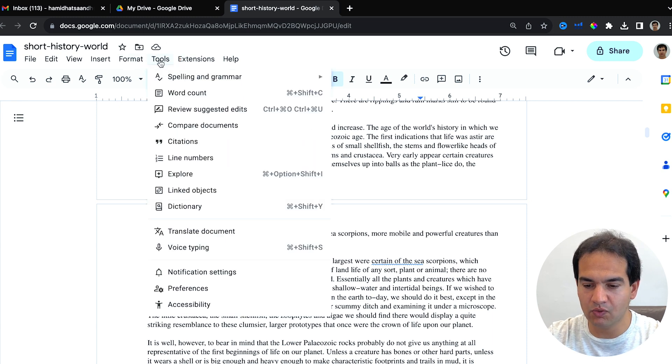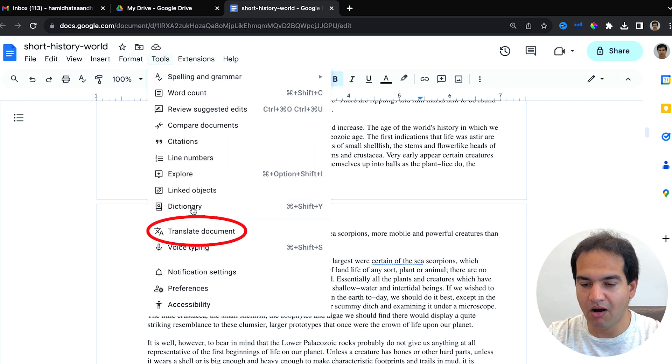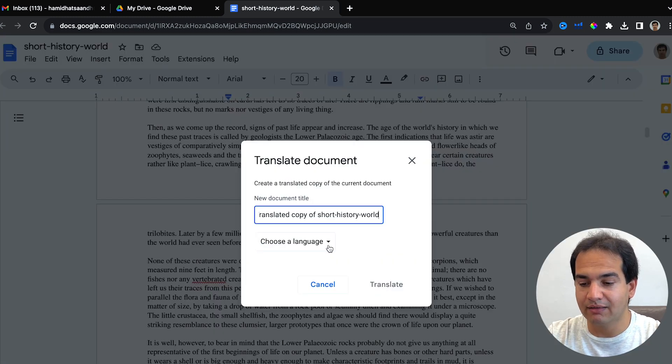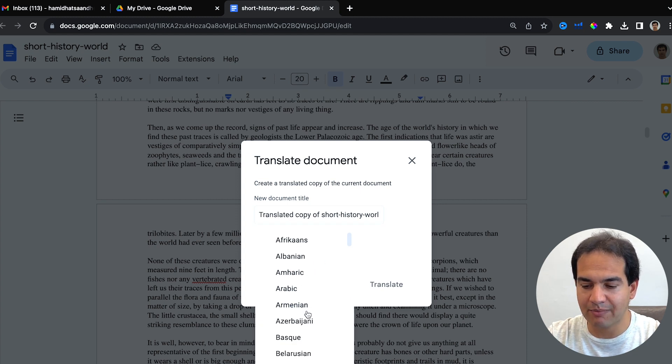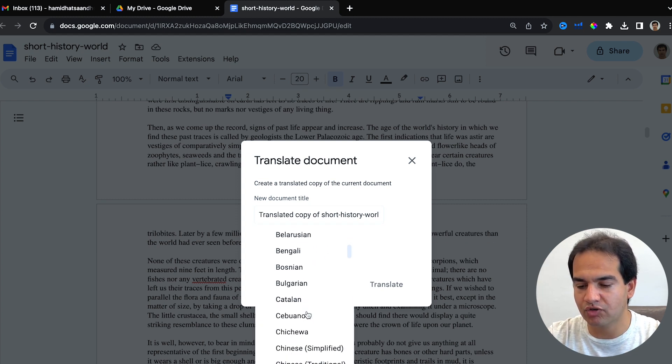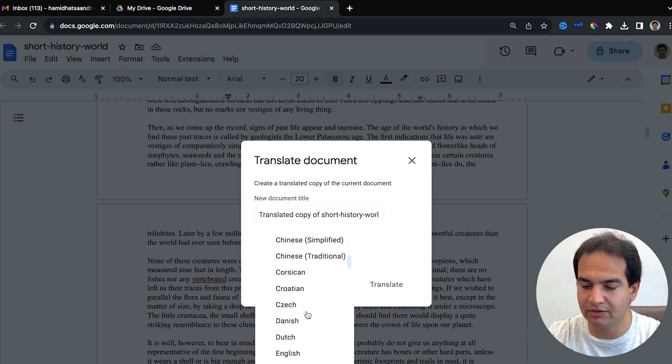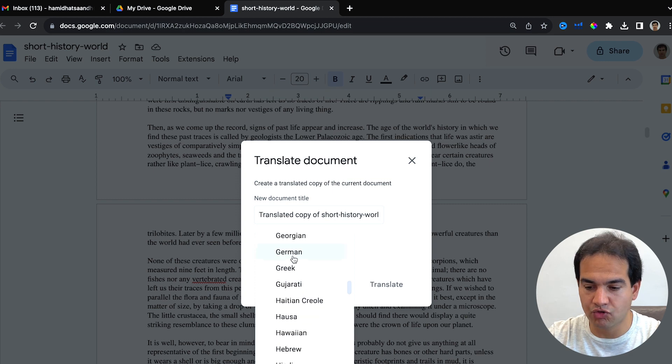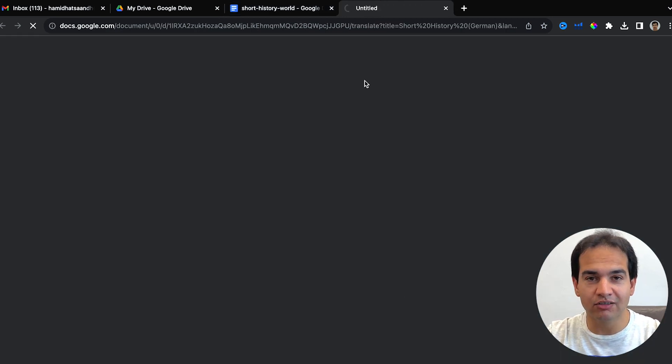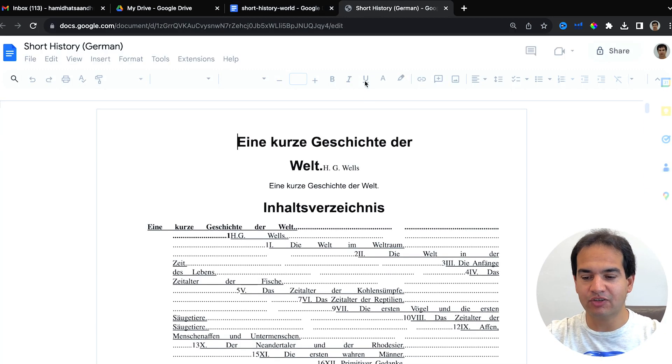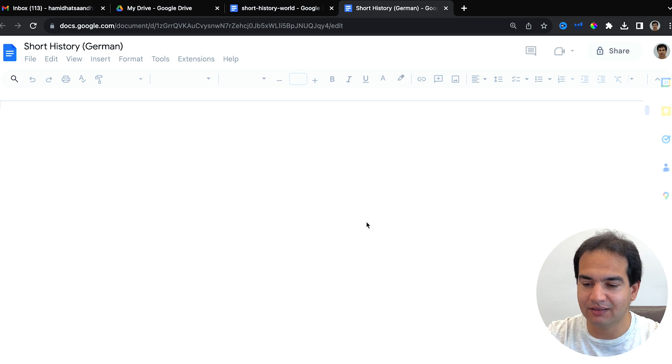Then choose a language. Now it's in English. Let's say I want to translate this to German. This will now create another document translated from English to German. This is now in German.